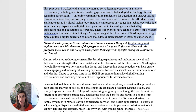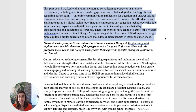This past year, I worked with alumni mentors to solve learning obstacles in a remote environment, including retention, virtual engagement, and reliable digital technology. When designing our solution — an online communication application for question and answer, curriculum interaction, and keeping in touch — it was essential to consider the affordances and challenges posed by digital technology. Inequities in present-day education technology exist due to intersecting disparities in digital literacy and access to technology, exacerbated by social, economic, and geographic differences. These experiences have led me to apply for a Master of Science in Human-Centered Design and Engineering at the University of Washington to design more equitable digital education solutions that address discrepancies in learning experiences.